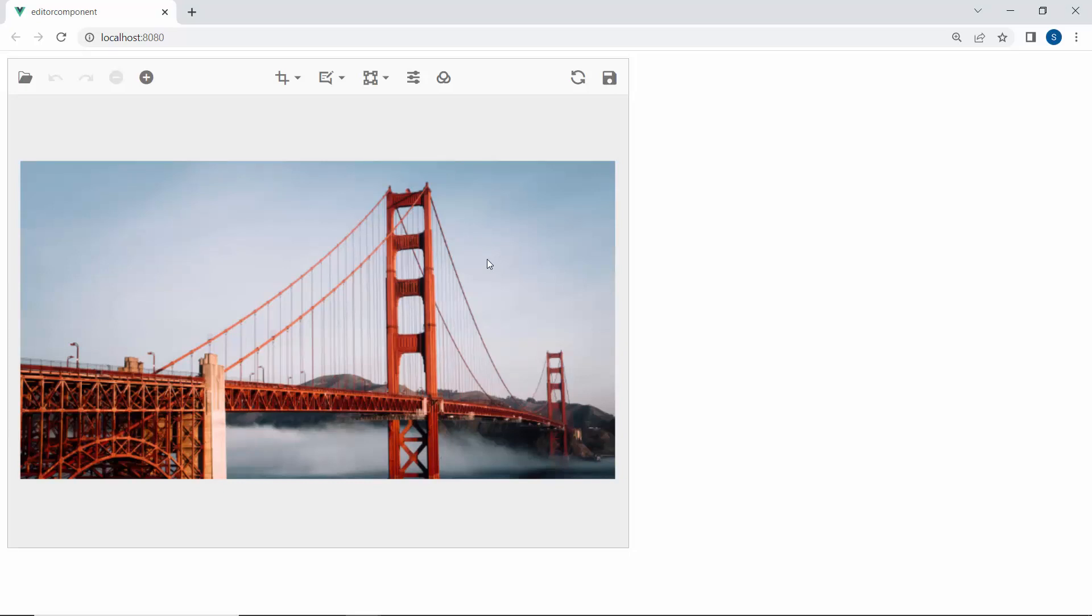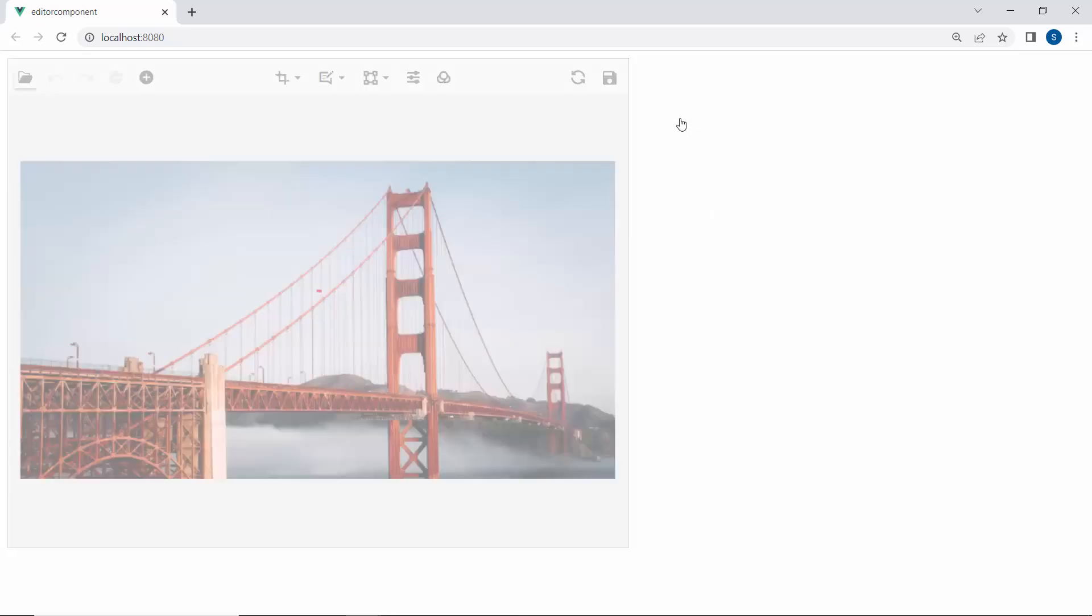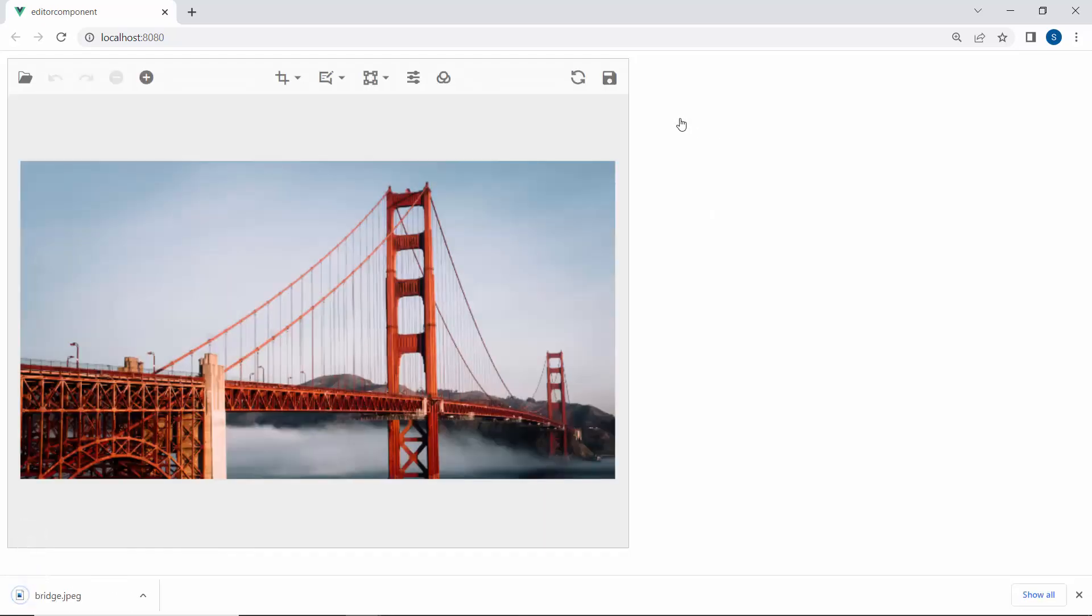Looking here, the image editor is displayed with the image from the online URL link. As I said before, I can save the image using the save option in the toolbar with a default file name and chosen file format.